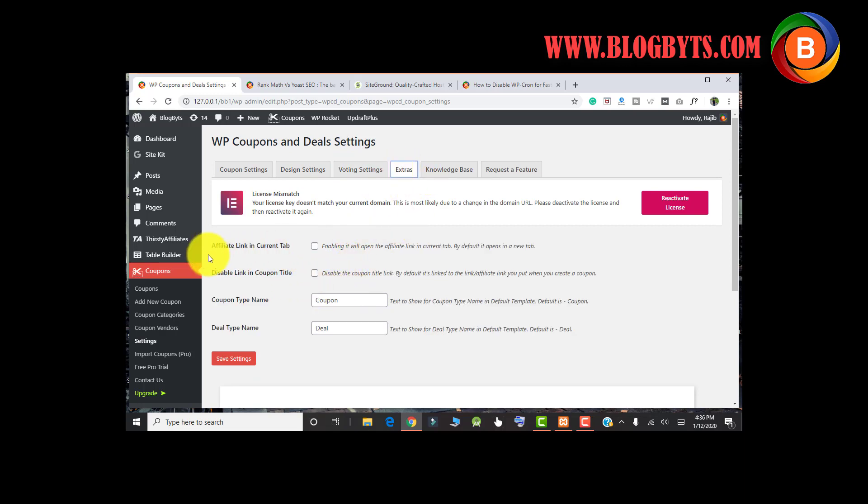In the extras, there are a couple of options, like what the coupon type name should be - it should be coupon - then deal type name, which should be deal. There are pretty simple options that this plugin has. In the knowledge base, you can get some help if you want.